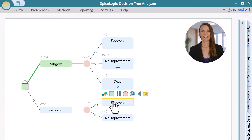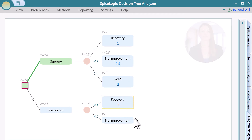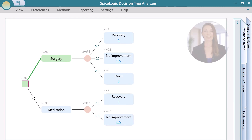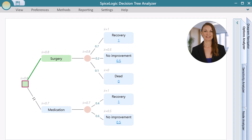In the same way, set the payoff for medication events. Congratulations! You've got your first completely functional decision tree.